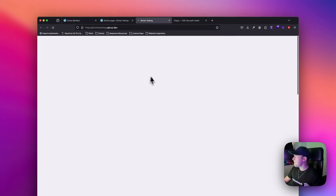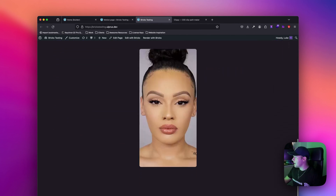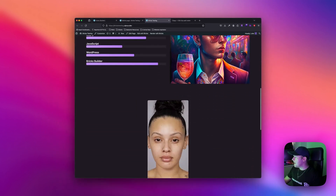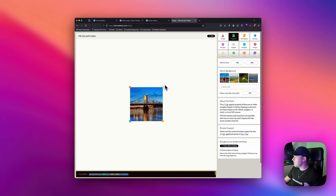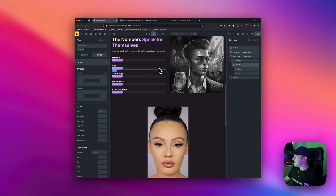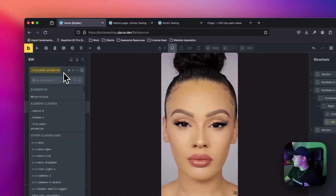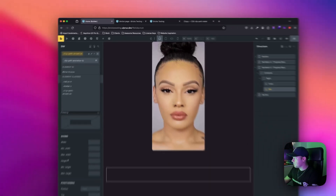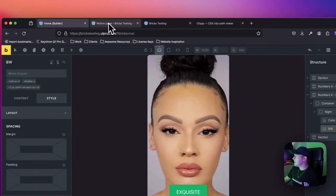Scrolling back to the top on the front end, we can see the before and after photo effect working. Now the nice thing about the clip path generator is we can change the movement direction. If I want it to go from top to bottom, I should use a different class for this, so I'm going to apply a new class and call it 'tb' for top to bottom. Then I can delete the old class and save.